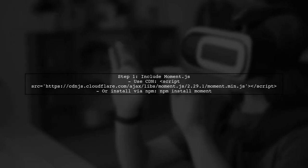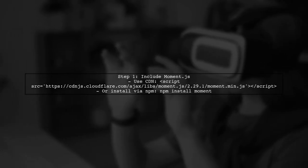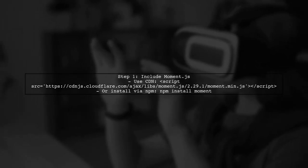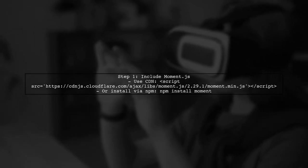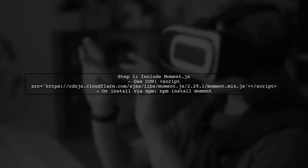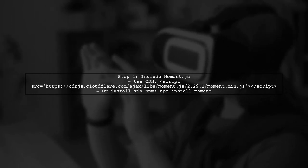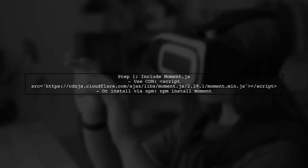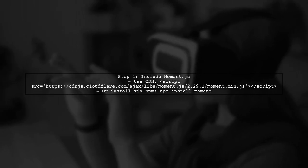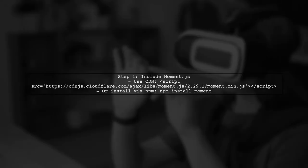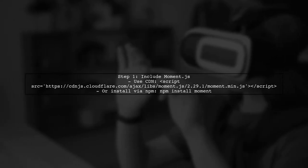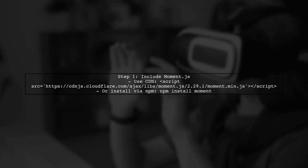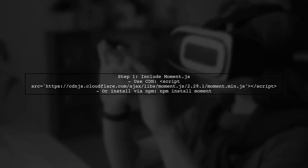To change the date format to display only the month and year using Moment.js, we first need to ensure that Moment.js is included in our project. If you haven't done this yet, you can include it via CDN or install it using NPM.